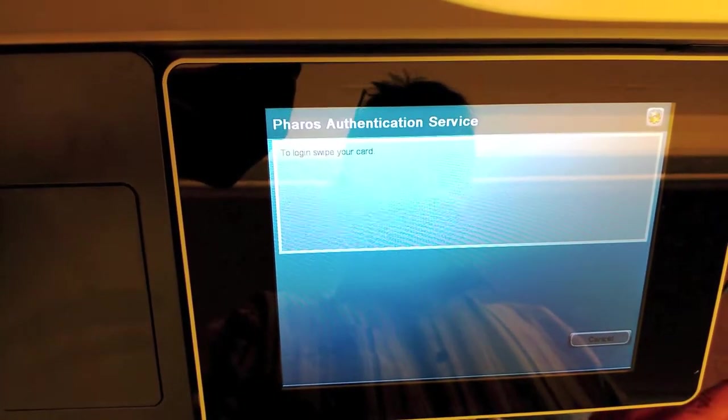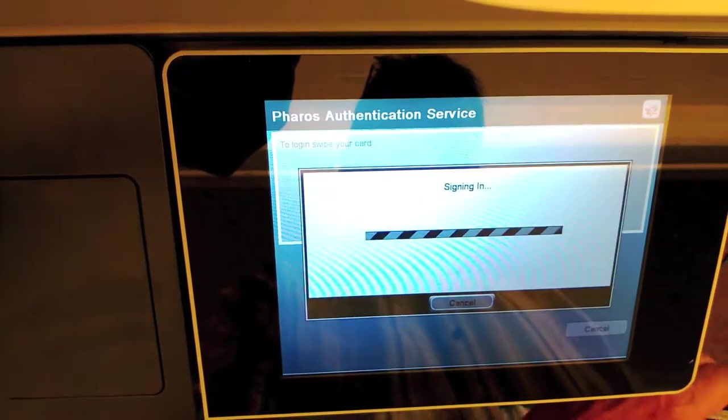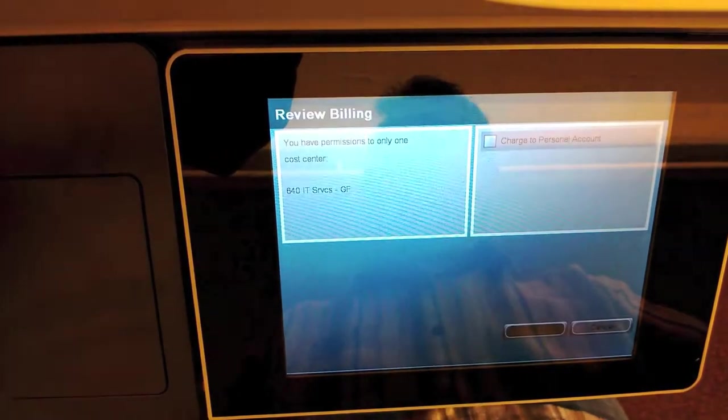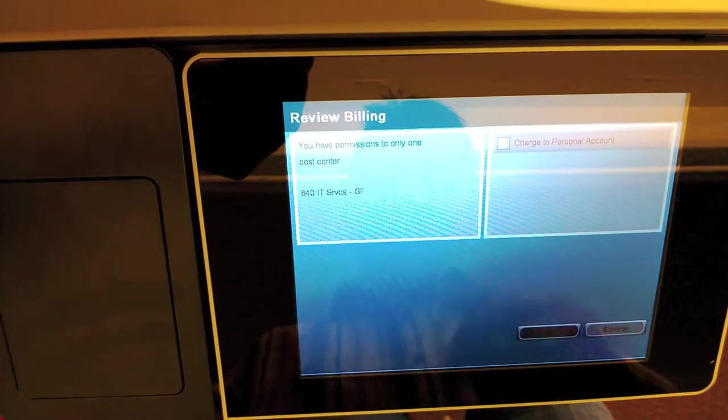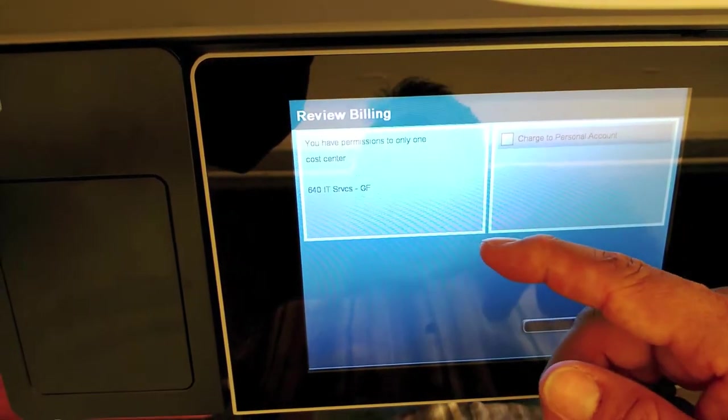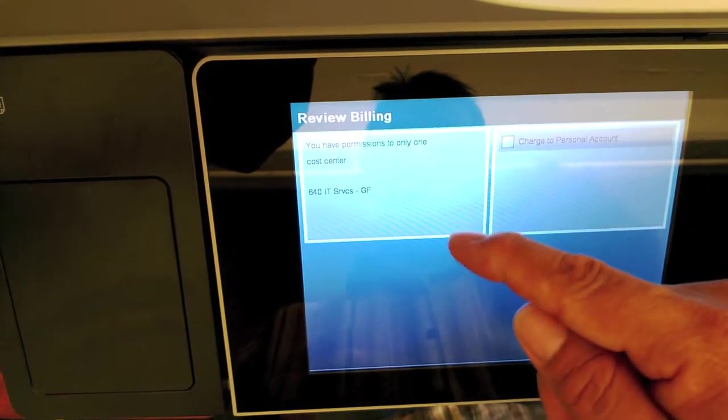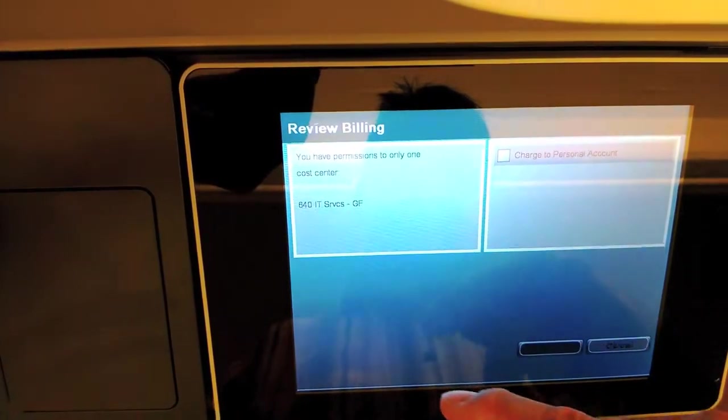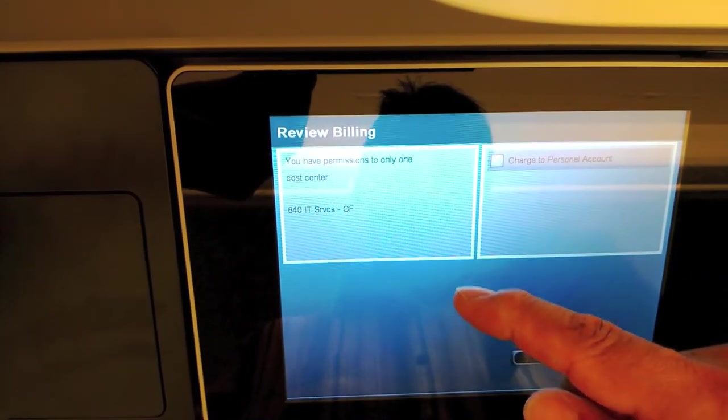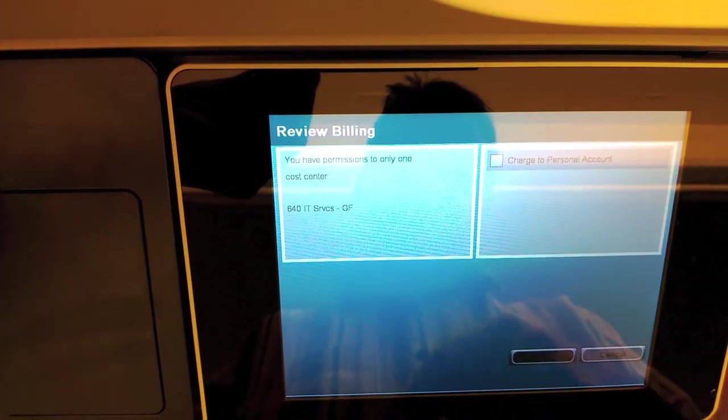So I sign in. I don't actually have additional cost centers, but if I did have more cost centers, they would all be listed in the left pane on the cost centers that I have permissions to access.